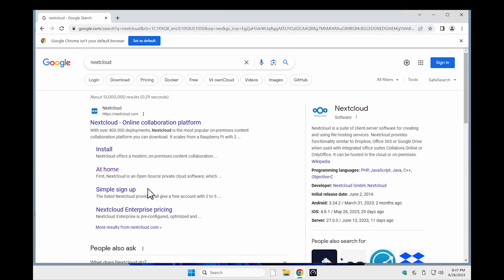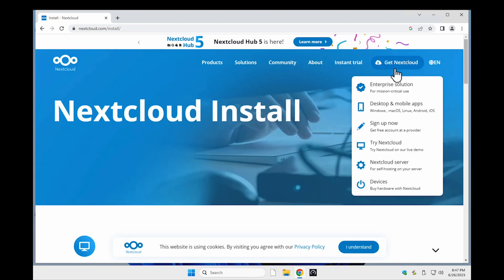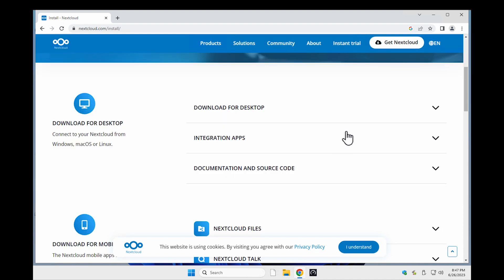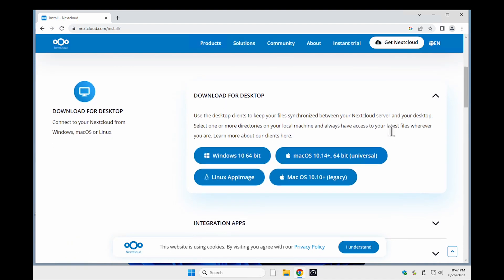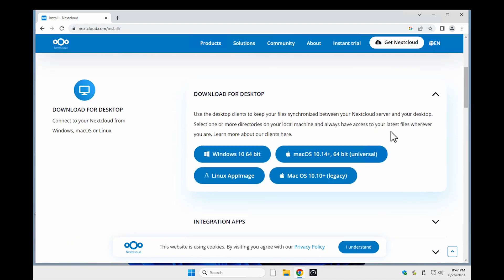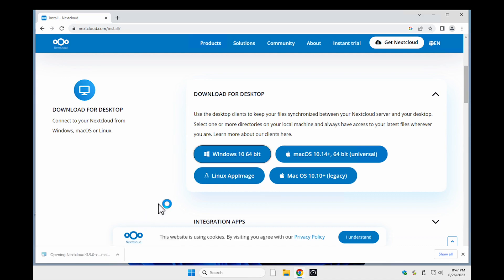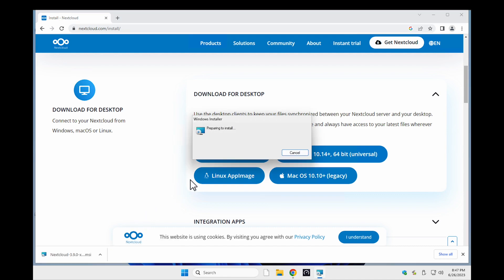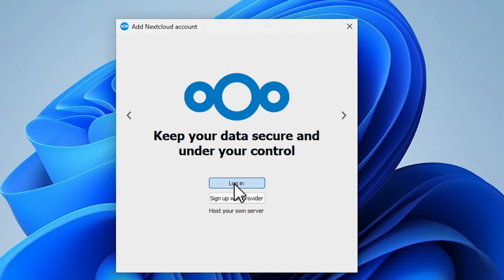To install the client, go to their website at nextcloud.com and select get Nextcloud and select desktop and mobile apps. Pick the OS that you want to use and download the application. For this video, I'll select the Windows 64-bit installation to desktop client.